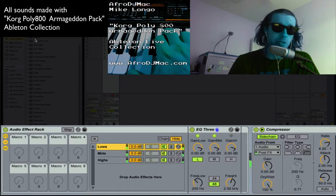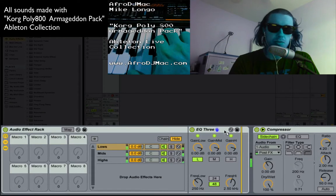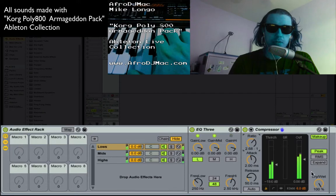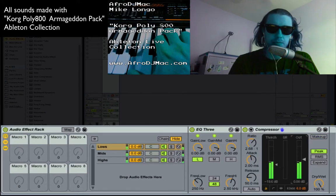Maybe I want to compress those lows. We can put a little compression on there, crank that up a little bit, drop down and kill the makeup gain, put a little bit there.